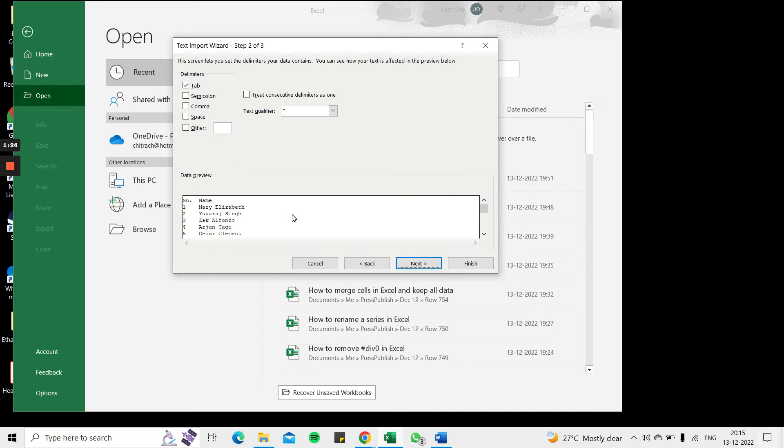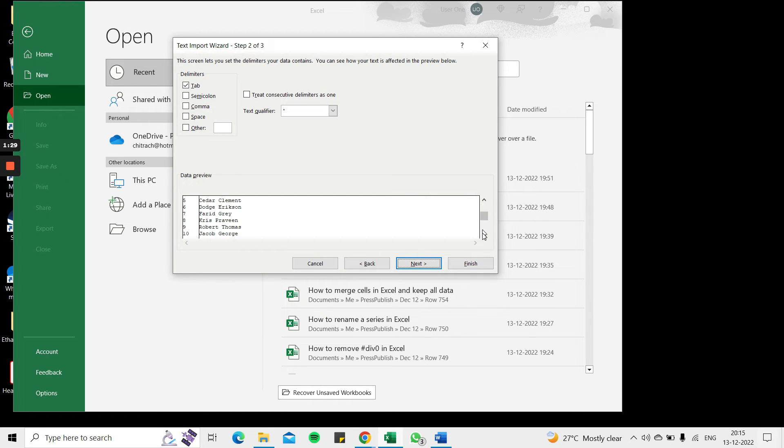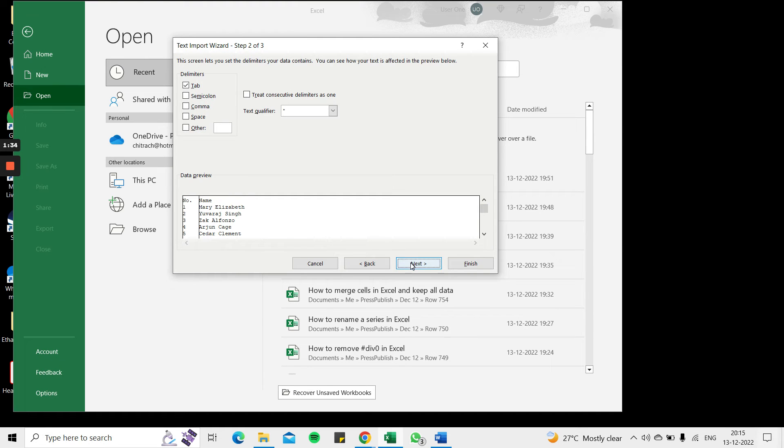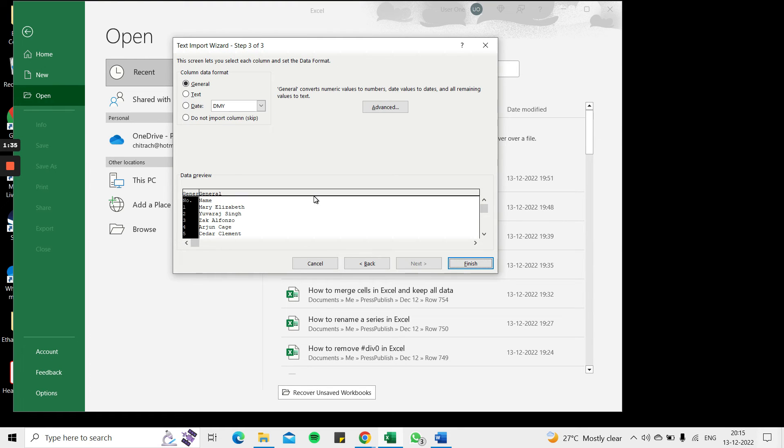Here it's asking me how the data is delimited. By default it has chosen Tab and when I look at the data that looks fine because the data is clearly separated. Then I'll say Next.